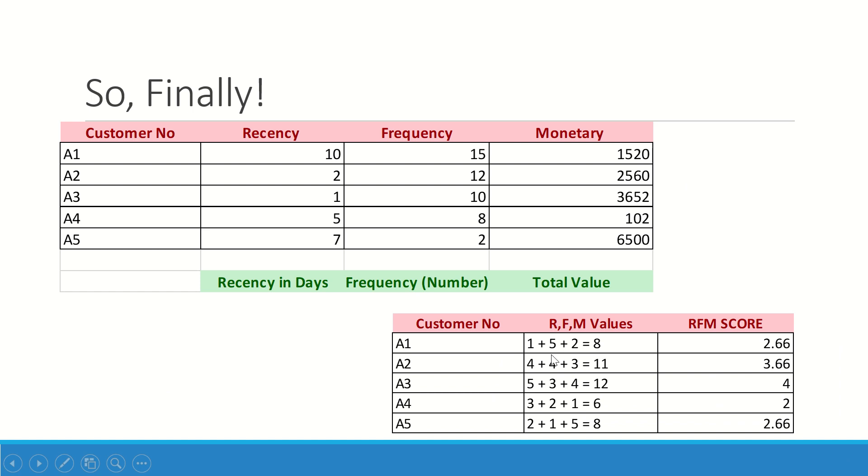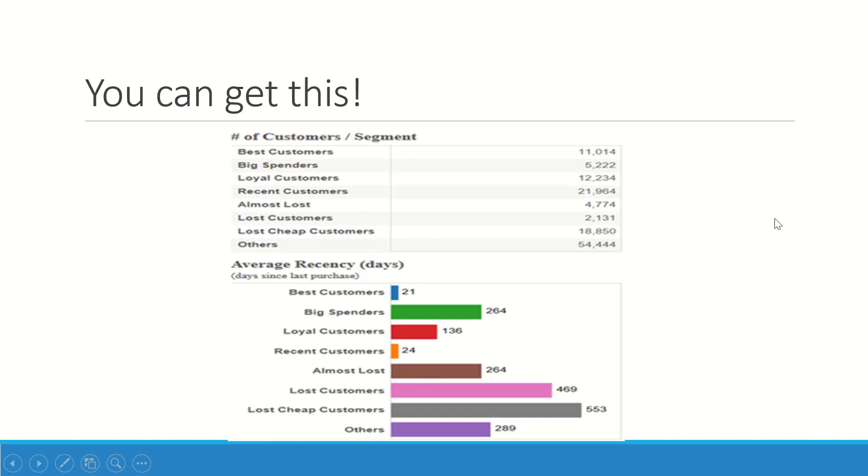Finally, what I have is R plus F plus M: 8, 11, 12, 6, 8 for all the five customers. When I take an average of this, I get the score of 2.66, 3.66, 4, 2, and 2.66. Now I understand which customer has got the highest RFM score who needs to be paid more attention, who is going to be the lowest scorer and who needs some campaign, some promotion. This is a very simple method but yet a very effective method for you to understand your customers. When the data set goes bigger, I would prefer you to go with Python.